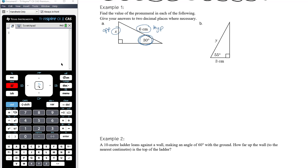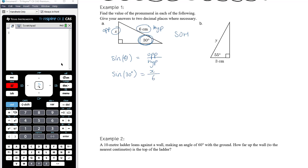Since we've got opposite and hypotenuse, we're going to need sine. We know that sine of theta is opposite over hypotenuse. Putting the information from this question into that relationship: sine of 30 degrees equals x over 6. Now it's an equation we're trying to solve for x. Sine of 30 degrees is just a number — if you can solve 7 equals x over 6, you can solve this equation. It's no different: a number equals x divided by another number.